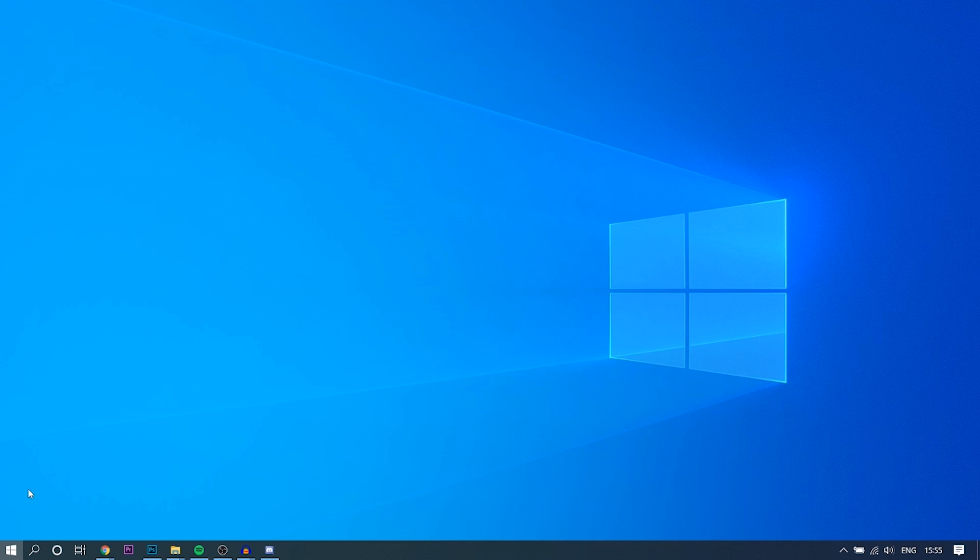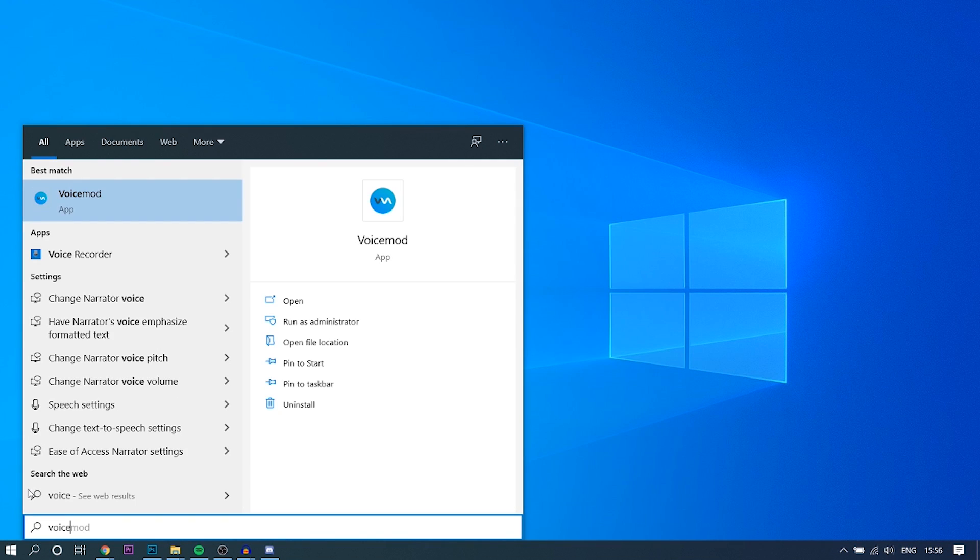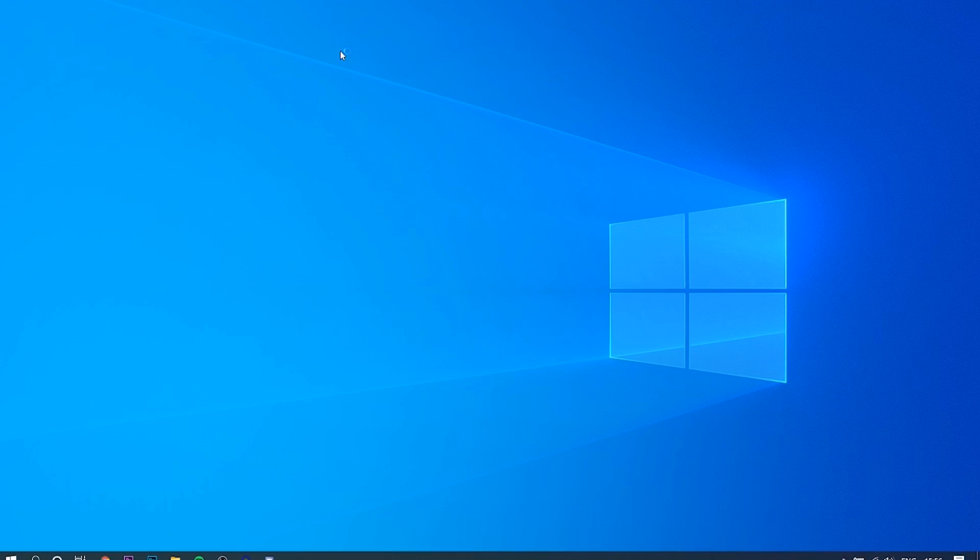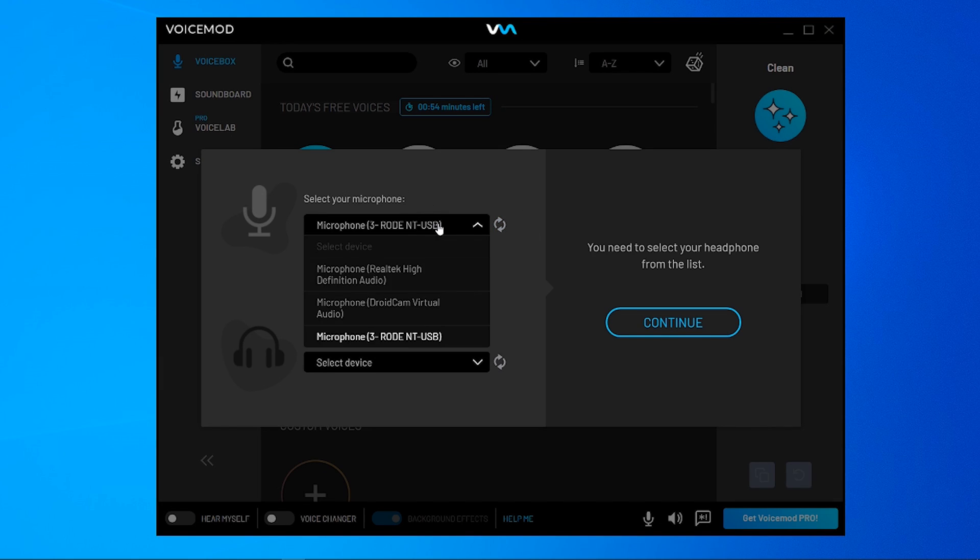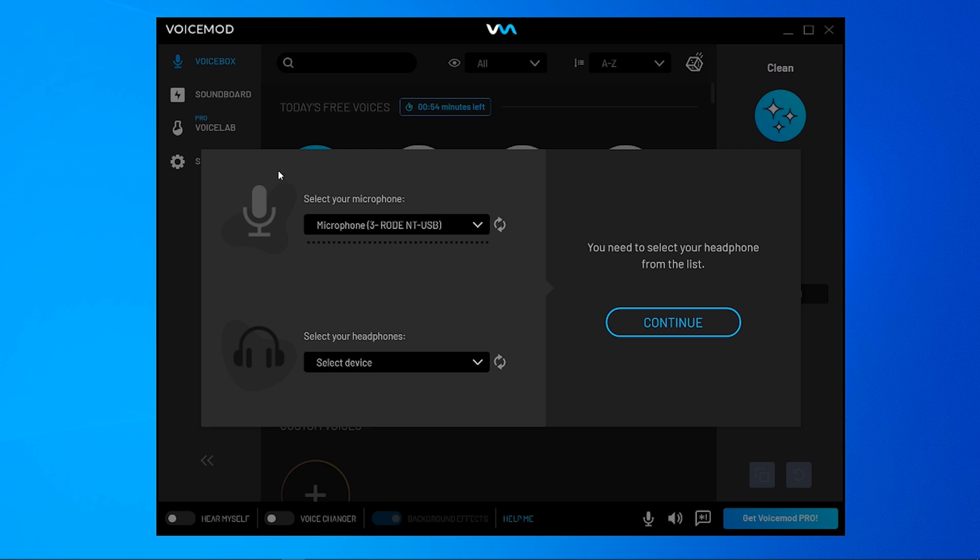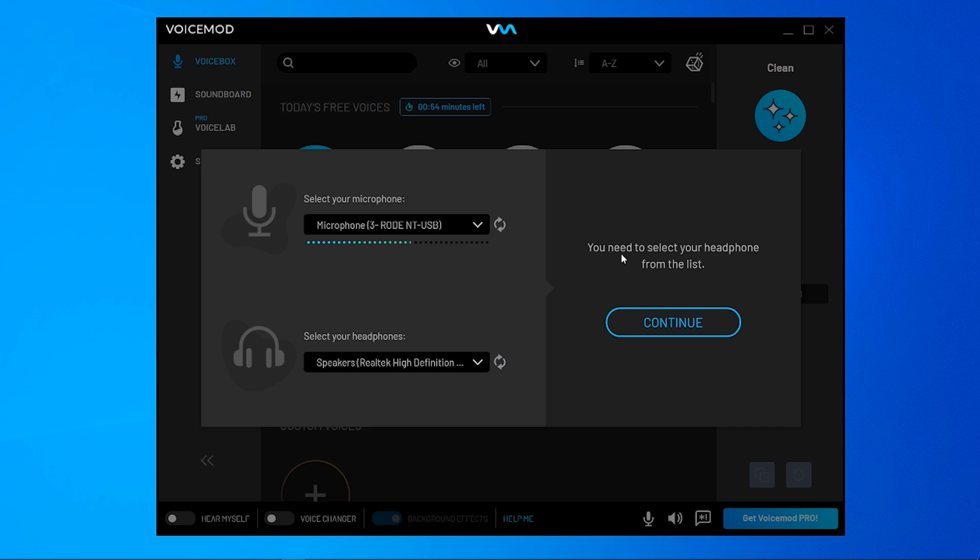Once you've done that, go into the start menu and search for VoiceMod and then open the application. Once VoiceMod opens, you're going to have to select your microphone. So choose your microphone that you would normally use to speak. And then you can select your headphones here. So I'm going to choose my speakers and then continue.